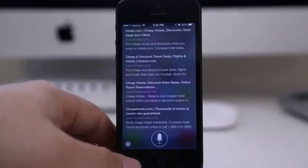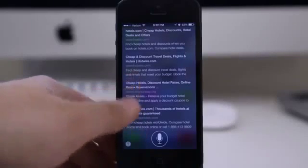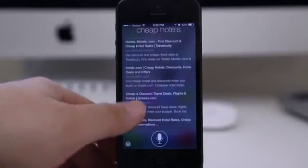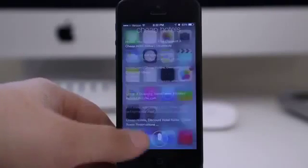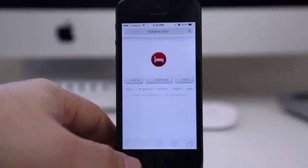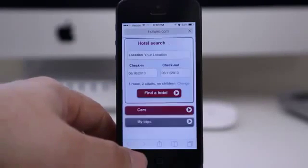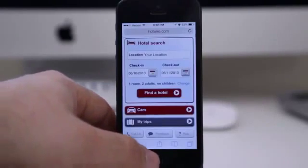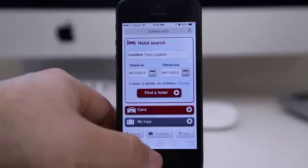Currently in iOS 6, when you do a web search it has to launch Safari to show you those results. With iOS 7, it'll show you the results right in Siri, and you can tap on one to launch Safari — a much better alternative in my opinion.